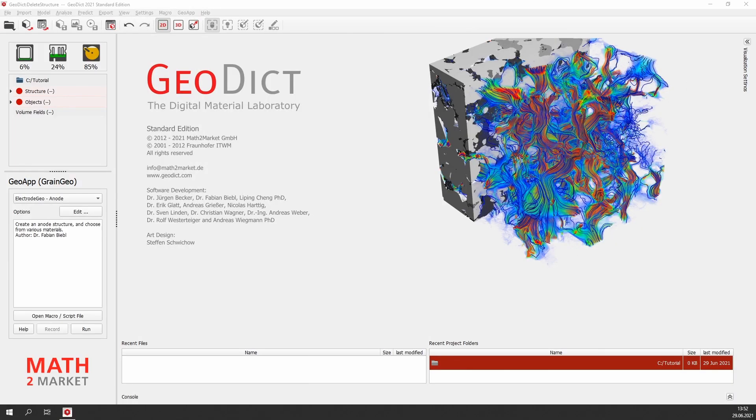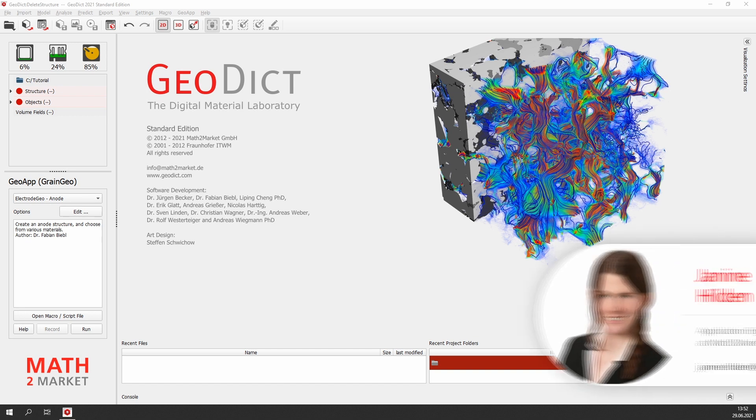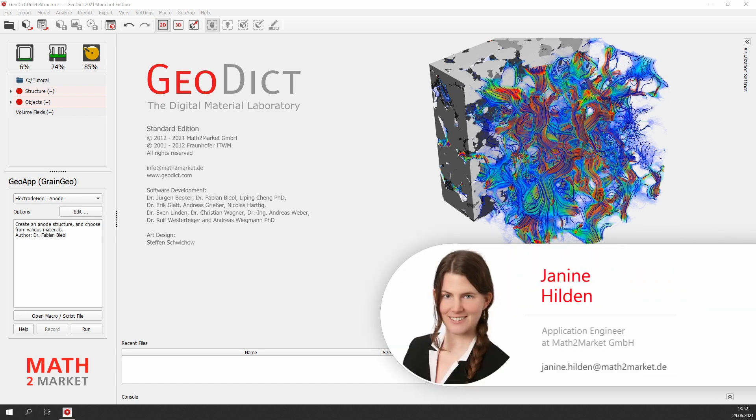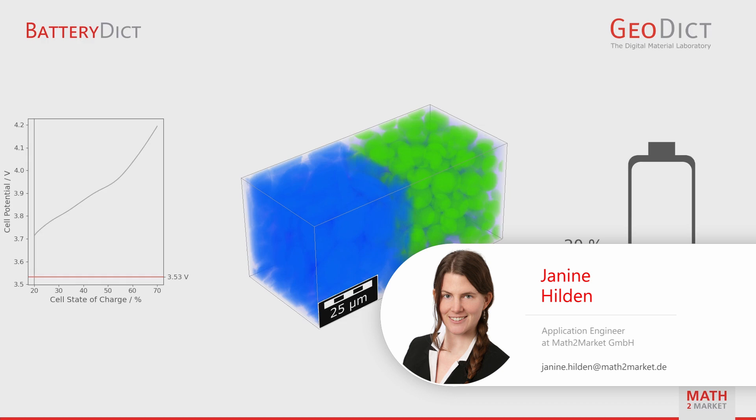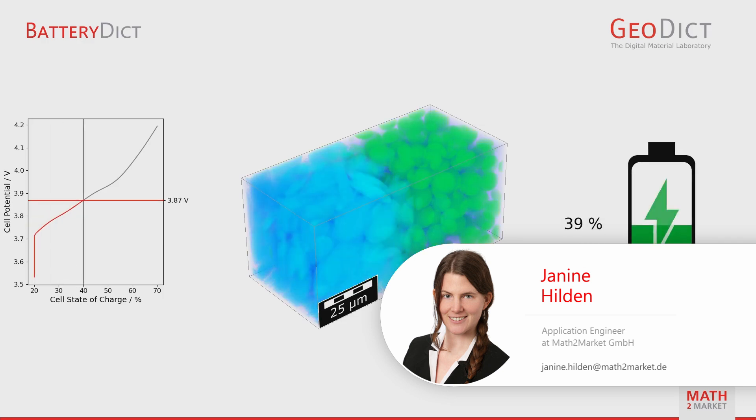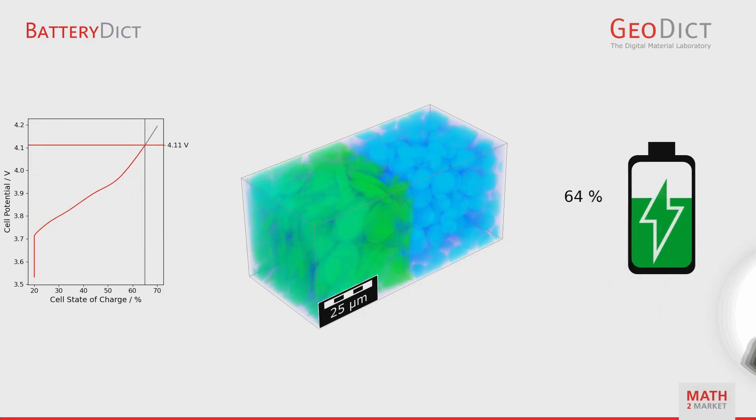Hello and welcome to a GeoDict tutorial. My name is Janine Hilden, Application Engineer at Math2Market, and I will show you in the following video how to model and charge a virtual battery in GeoDict.